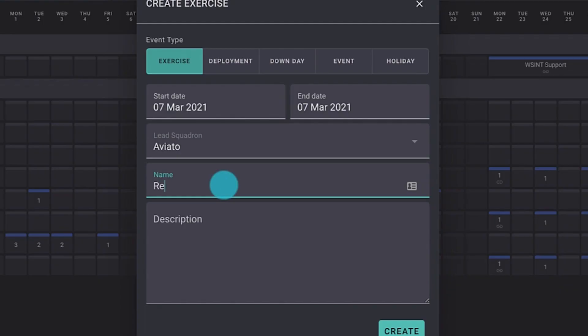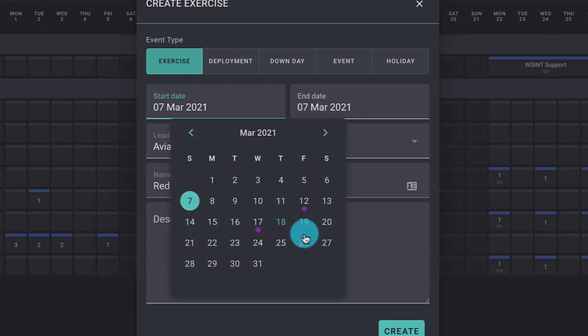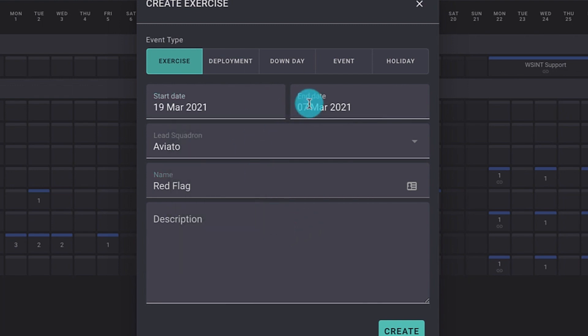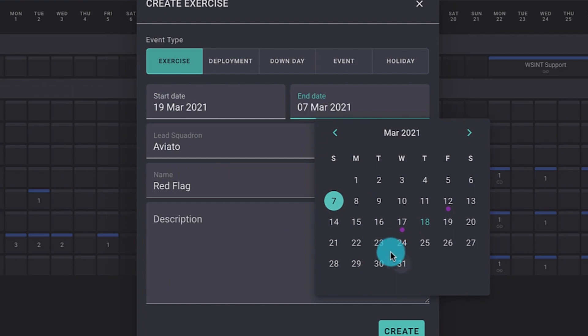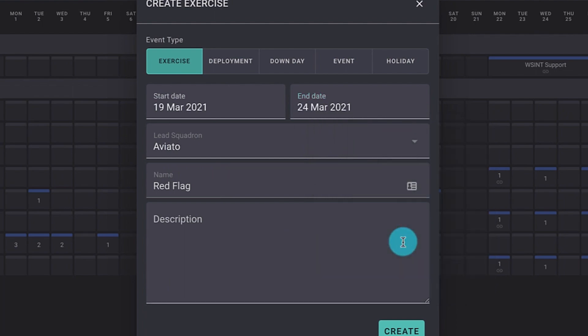They understand: when I interact with this calendar component, this is what happens. When I interact with this button, this is what happens. So the system helps bridge that gap between understanding the product and understanding how to interface with the product.